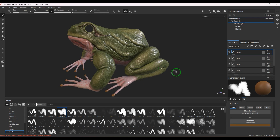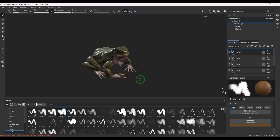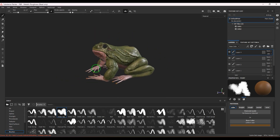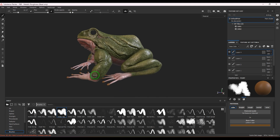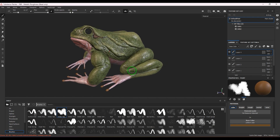Hello guys, welcome back. In this video I'll show you how to paint the texture for this frog. I sculpted this model in ZBrush and then brought it into Substance Painter. I'll be showing the whole process of how I created this texture, so let's get started.